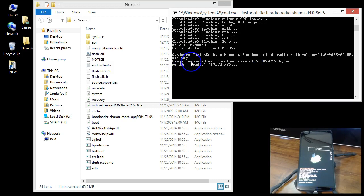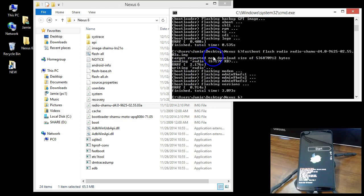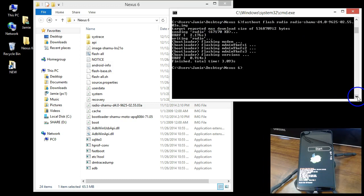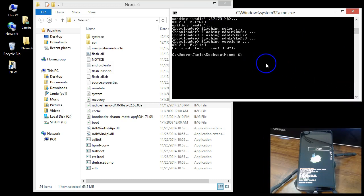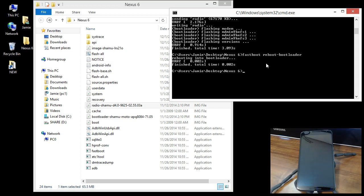Now that the radio is flashed, if you didn't have the radio and just flashed the bootloader, you want to restart. Type: fastboot reboot-bootloader — make sure you put the dash in there — and hit Enter. You can see on the Nexus 6 it's rebooting. Once it comes back up, you can move on and finish flashing the rest of the files.